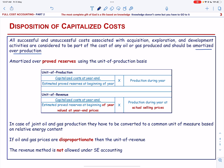The capitalized cost can be amortized by unit of production and unit of revenue formula. All capitalized costs in the cost center are amortized over proved reserves using the unit of production basis, although there are few exceptions. In case of joint oil and gas production, they have to be converted to a common unit of measure based on relative energy content.